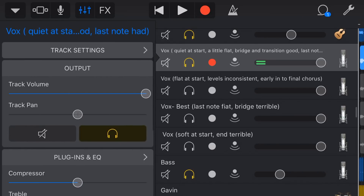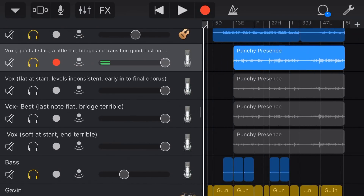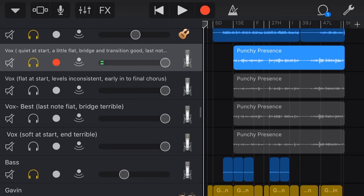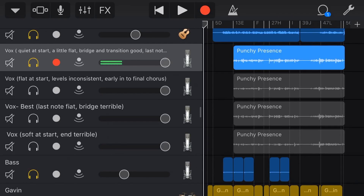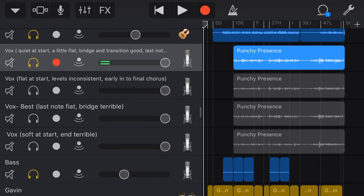I don't actually use multi-take recording because I find it very fiddly — you record it all on one track and then you've got to try and work out which is track one, two, three, and four. I prefer to have my own separate tracks laid out and then copy and paste to comp them together, which is the method I'll be showing in this video. If you want to check out multi-take recording, there's a link up top and in the description.